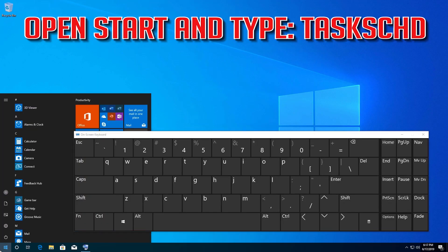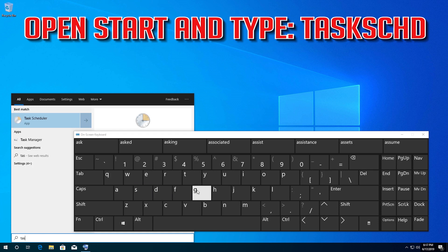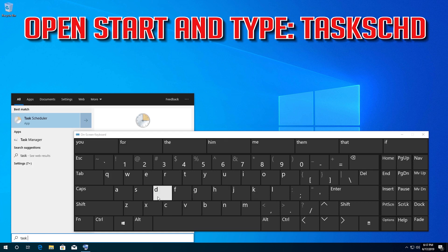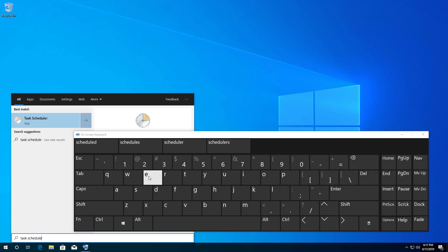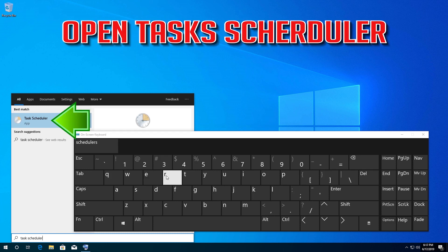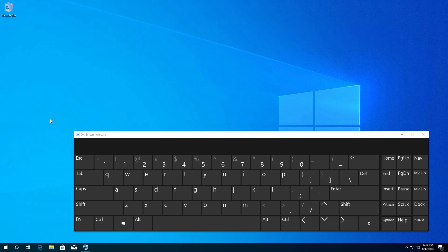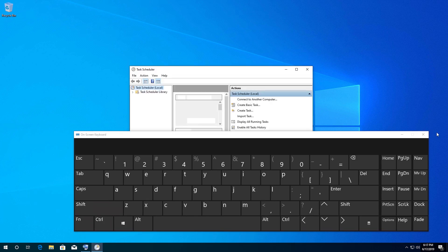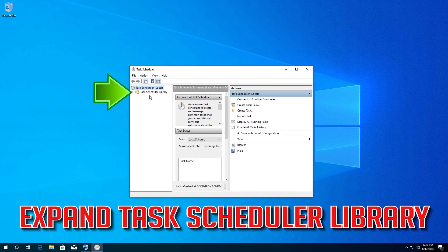If that didn't work, open Start and type Task Scheduler. Open Task Scheduler and expand Task Scheduler Library.